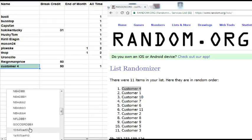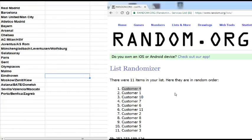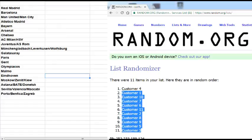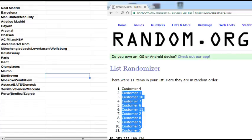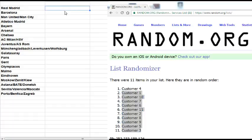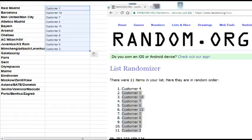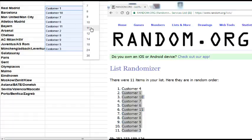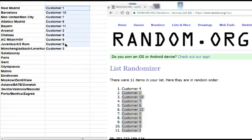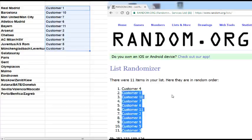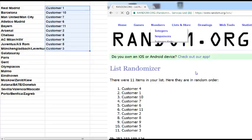Customer number four will be out of the actual break. Here's our list. I'm going to copy the other ten customers and put them into our list. As you can see, these are the first teams in the random.